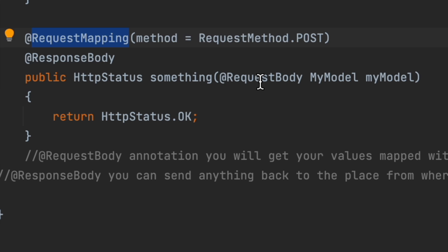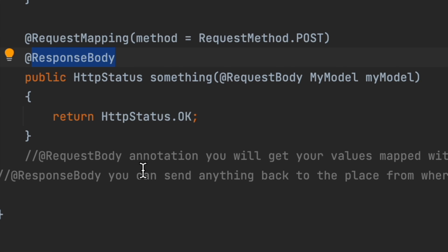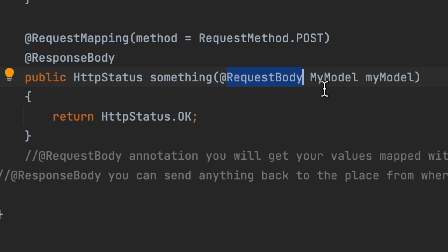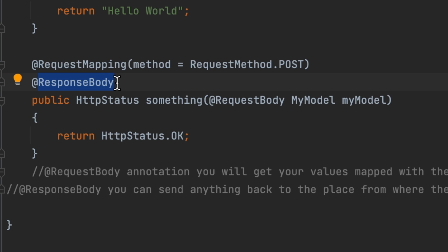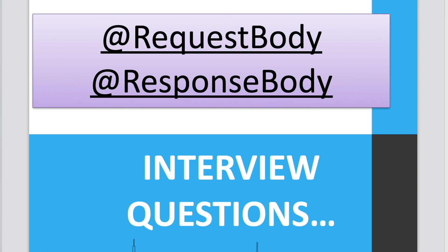Let me cover the concept with a quick example. Here I am showing a random method where you can see @RequestBody and @ResponseBody annotations used. The @RequestBody annotation maps values from the model created in your system for handling specific calls, whereas @ResponseBody sends back the response object generated. This is about the differences between @RequestBody and @ResponseBody annotations in a Spring Boot application. Thanks for watching.